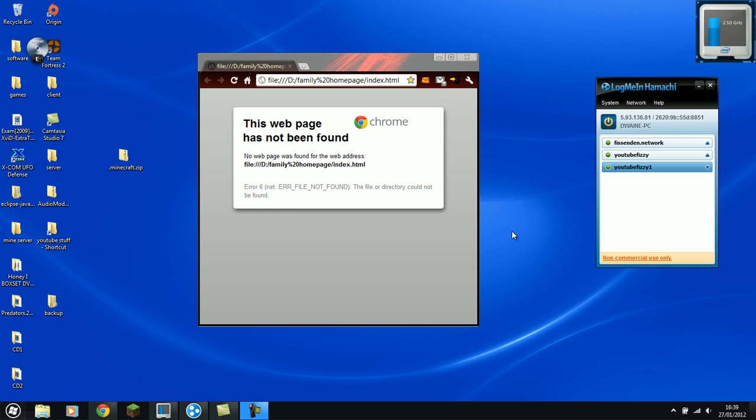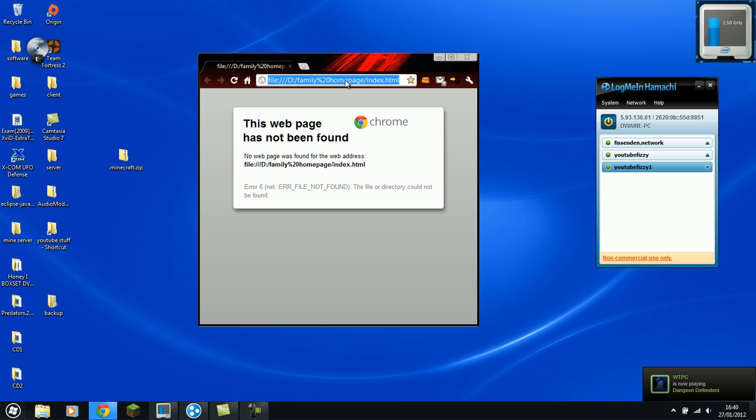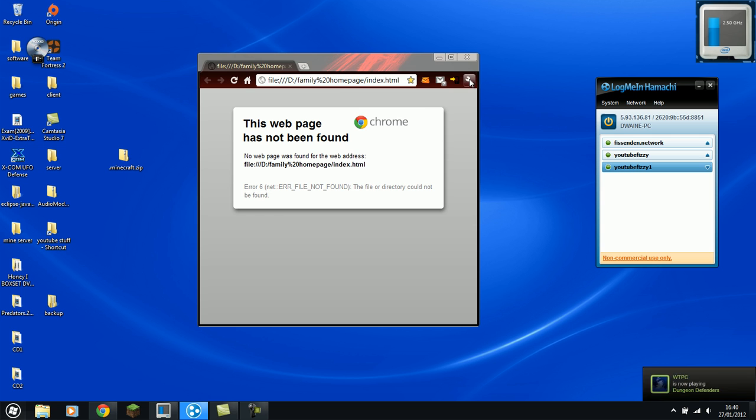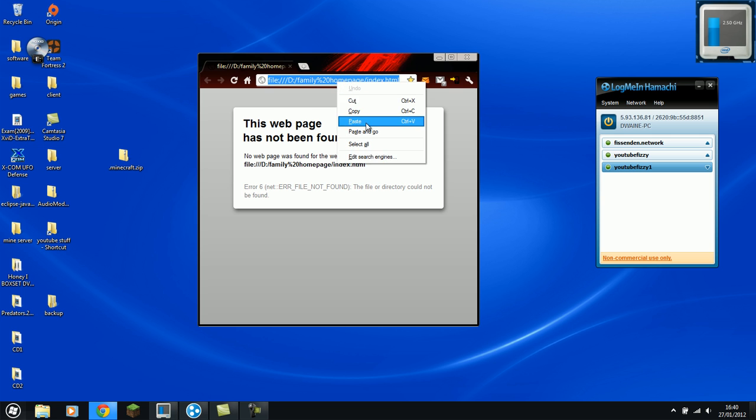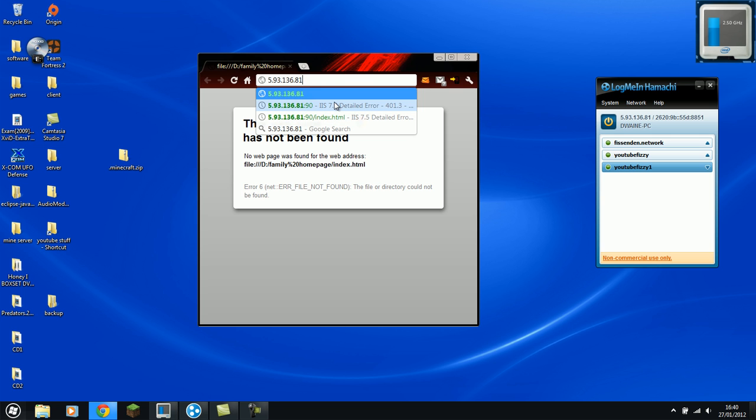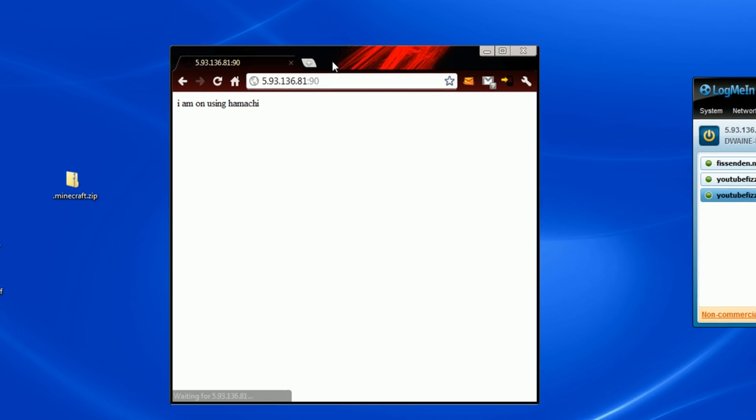Sorry about that guys. The reason why I had that error was because this is a new machine and it's got Microsoft Essentials and you'll have to allow everything for it. So now if I try and copy and paste the URL in there, port 90, we should get... Yeah. I am using a message.